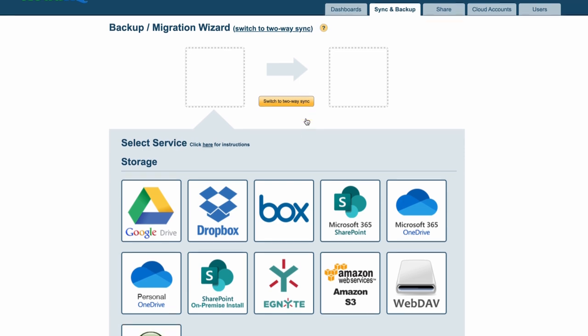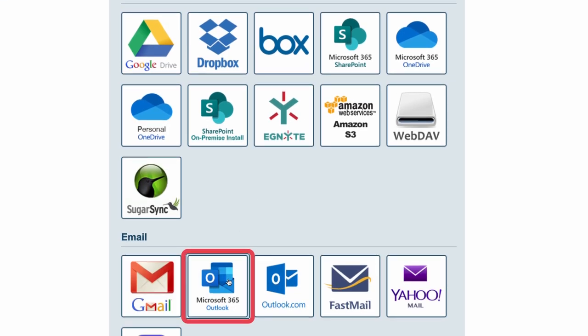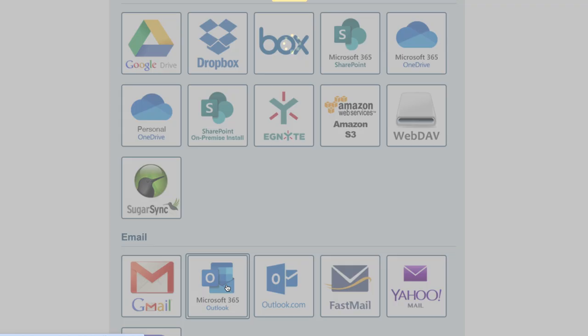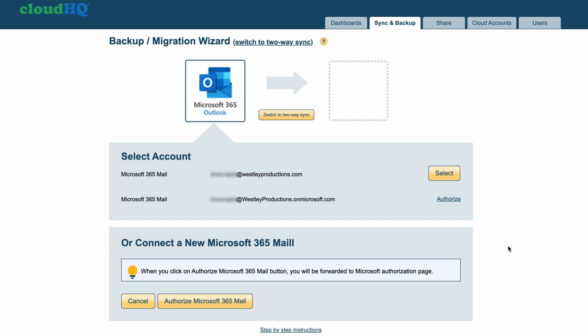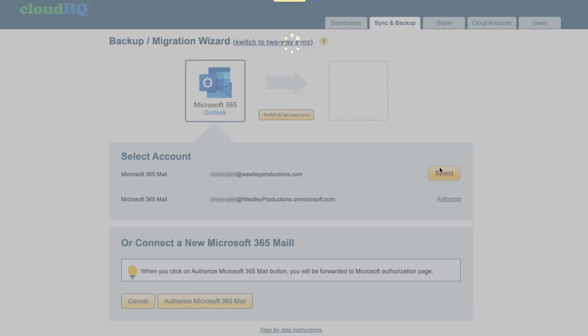I'm saving emails from Microsoft Office 365, so I'll click that icon first. Here I can choose to select an existing Microsoft Outlook 365 account that I have, or I can click Authorize to add an entirely new Microsoft Outlook 365 account. For this example, I'll select my existing account.